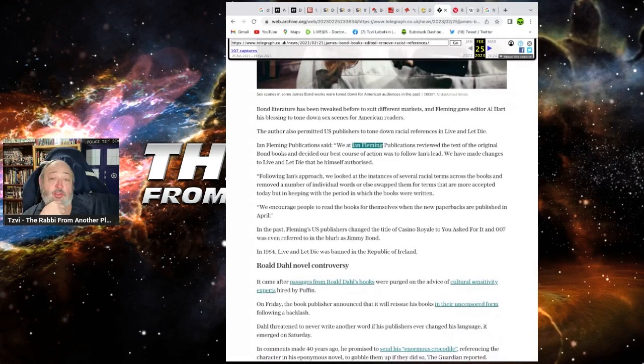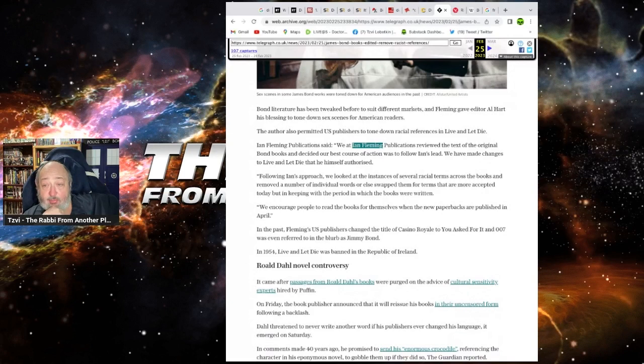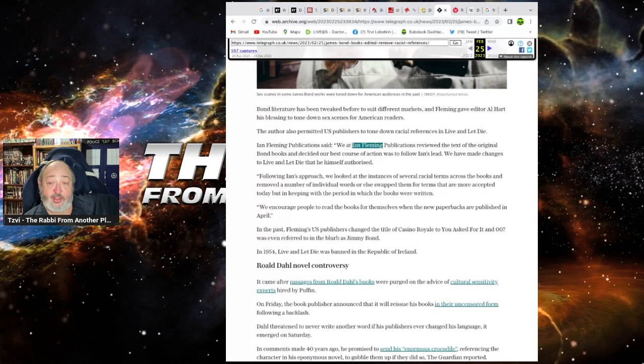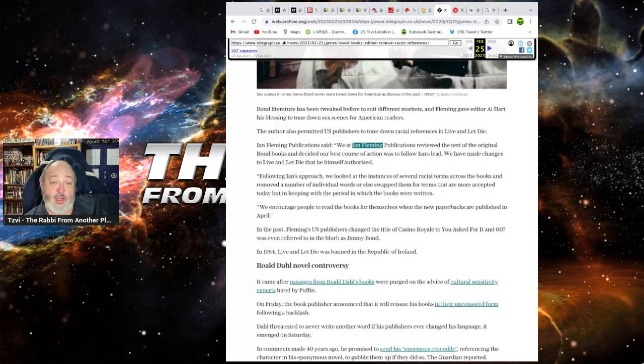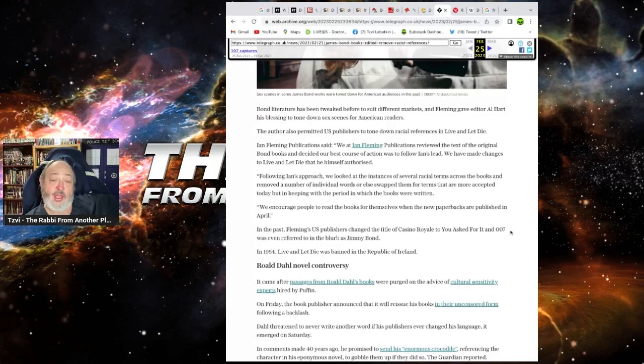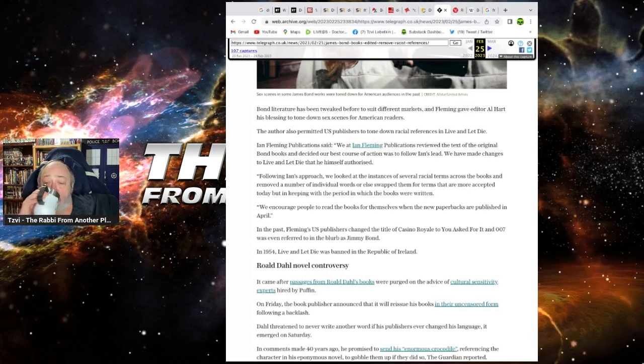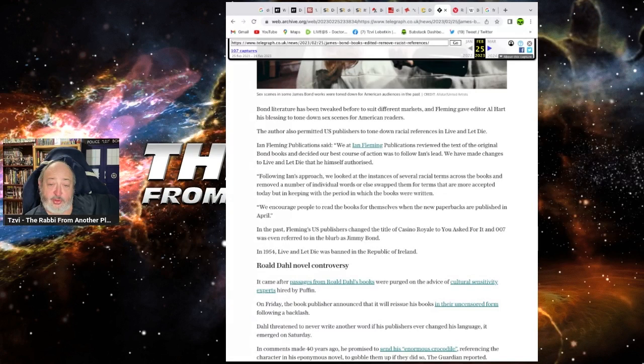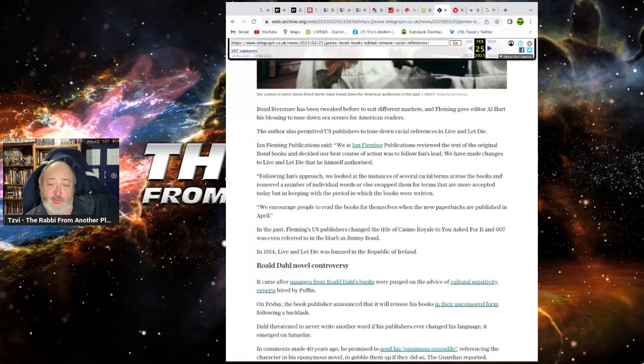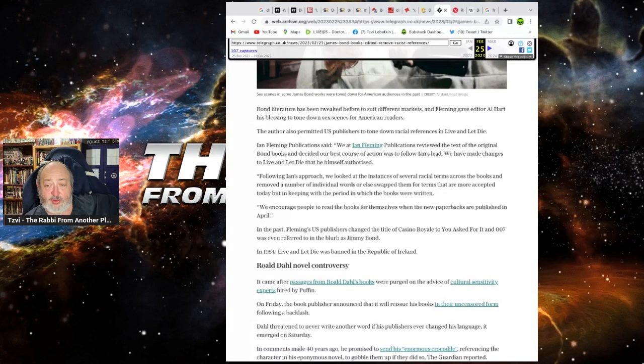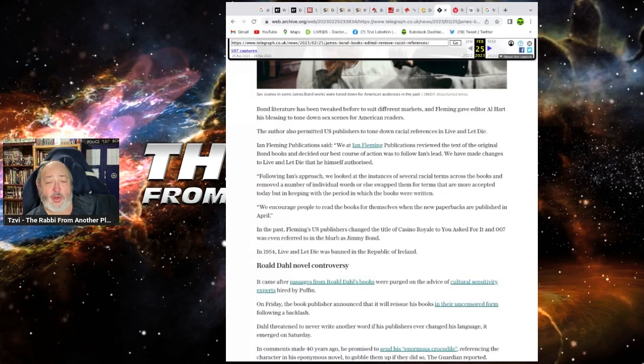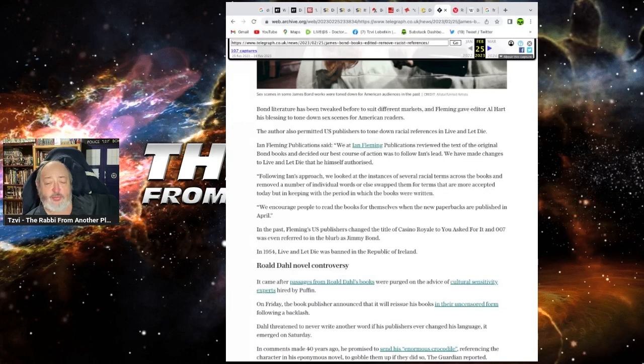Bond literally has been tweaked before to suit different markets. Fleming gave the editor, our heart's blessings removed, the sex scenes for our American readers. Well, okay, Fleming did it, but still. They also penned the U.S. publishers to tone down the racial references in Live and Let Die. Ian Fleming Publications said, what we at Ian Fleming Publications are utter cock nozzles. Reviewed text of the original Bond books and decided the best cause of action was to follow Ian's lead and made change of Live and Let Die that he himself... No, he didn't authorize that, you dumb fuck. Following his approach, we looked at the incidence of several other racial terms across the books and removed the number... Don't hide behind Ian fucking Fleming, you woke pieces of crap.